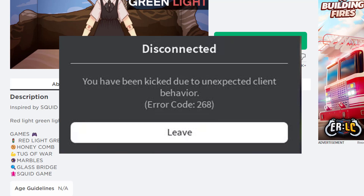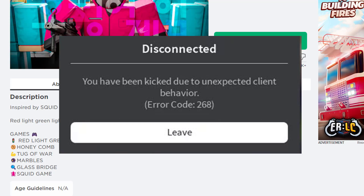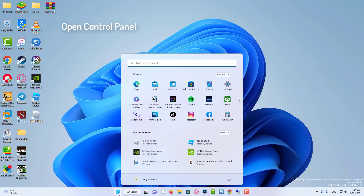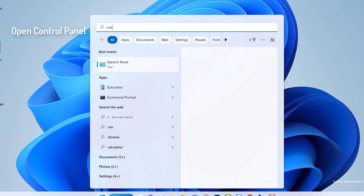You can fix error code 268, kicked due to unexpected client behavior in Roblox, by running network commands. Here are the steps you need to follow. First, open the Control Panel.